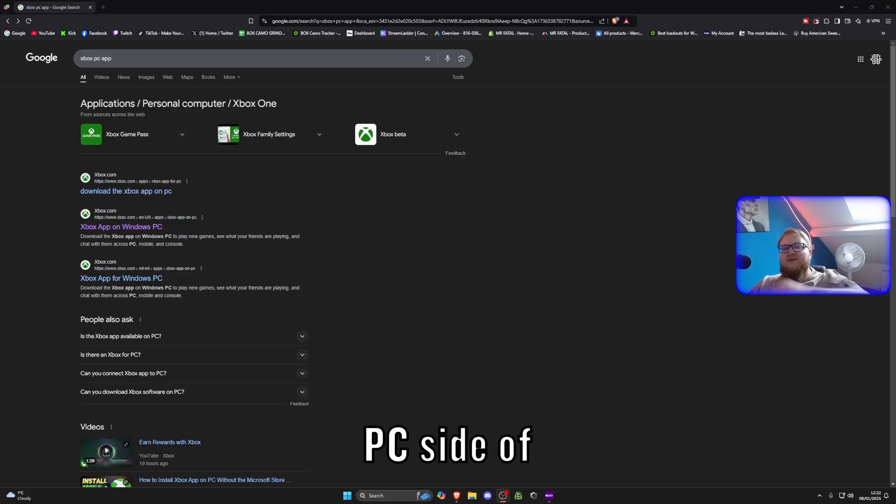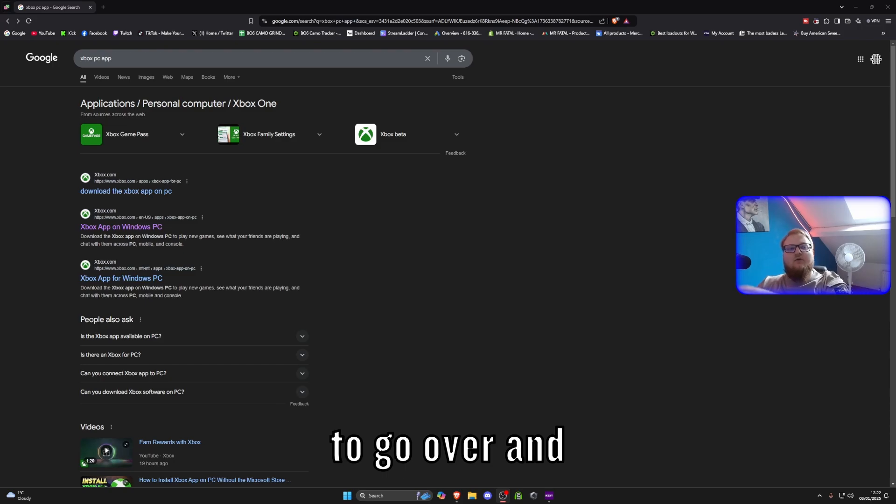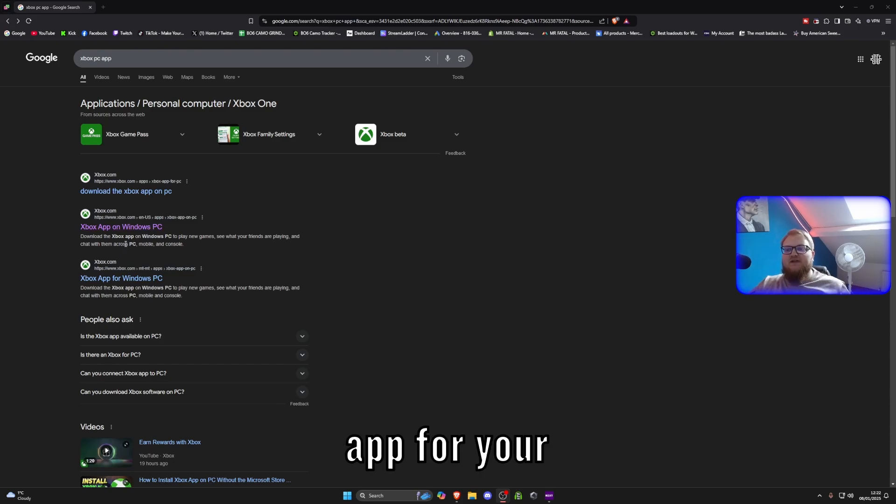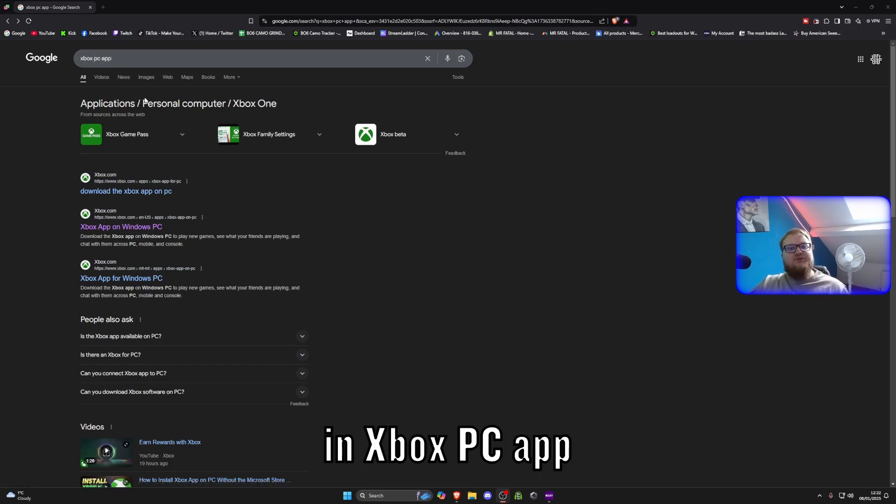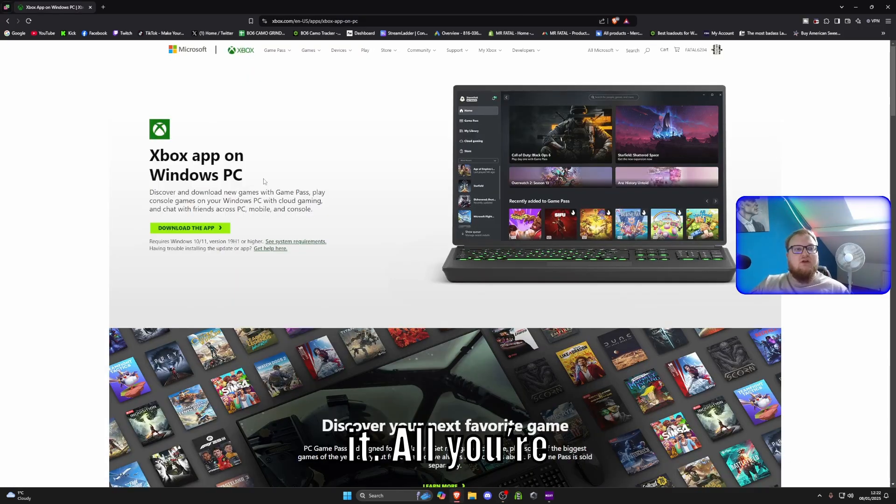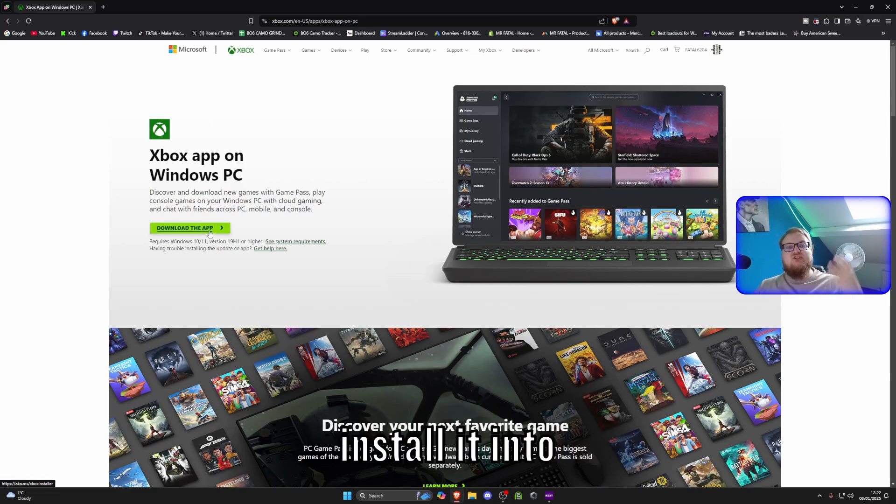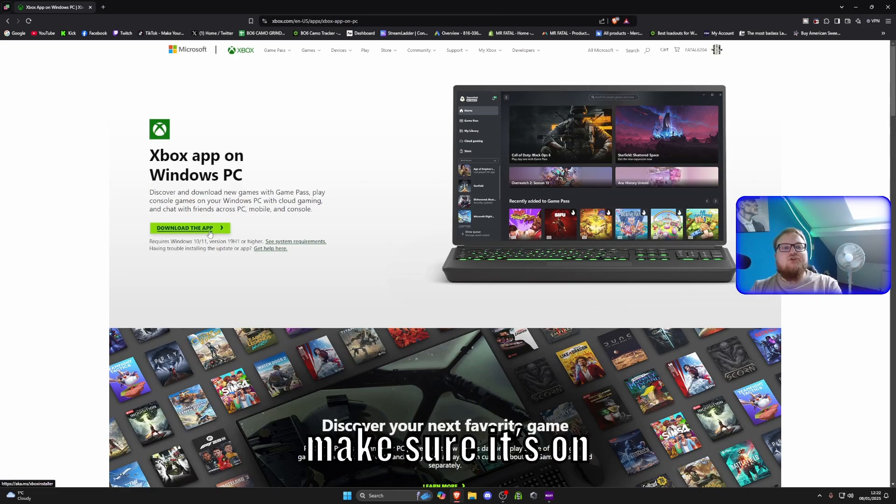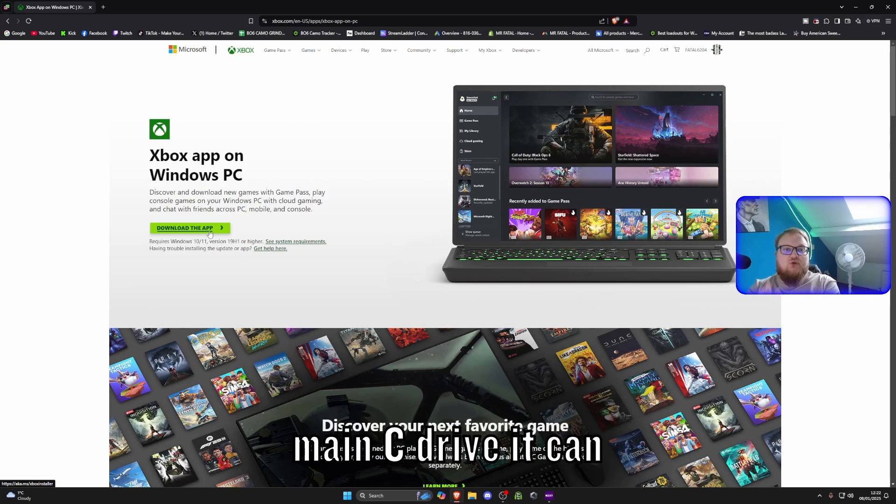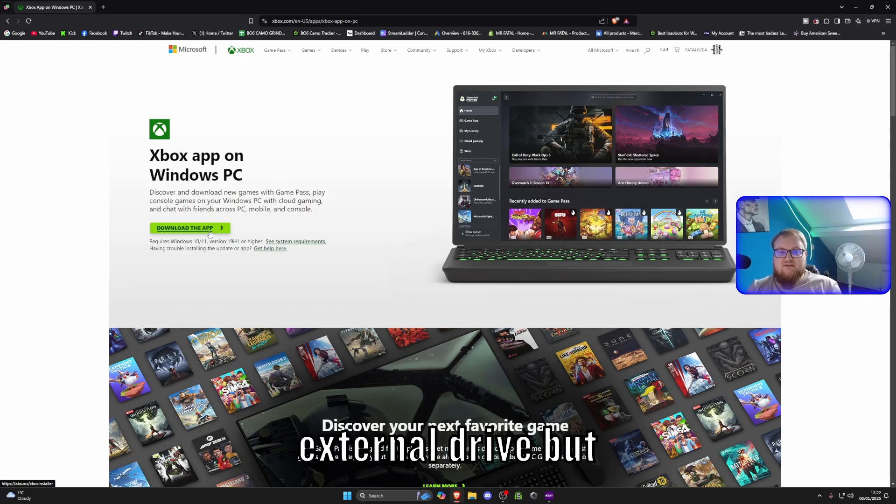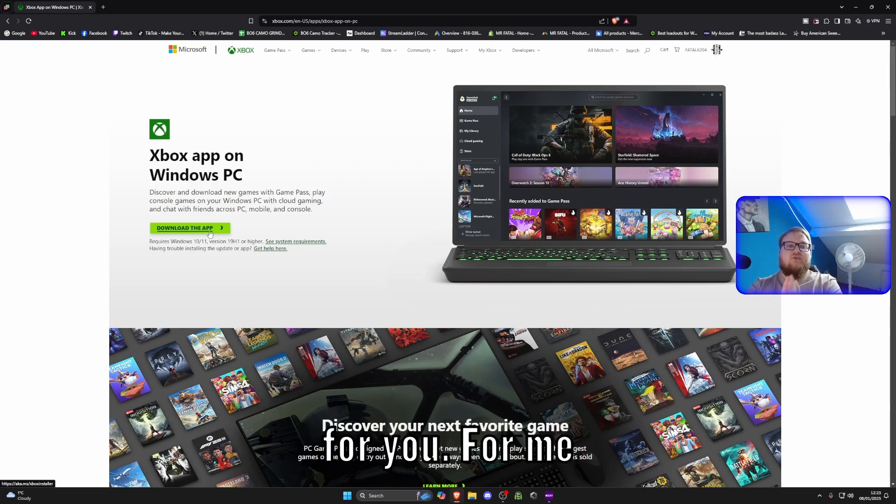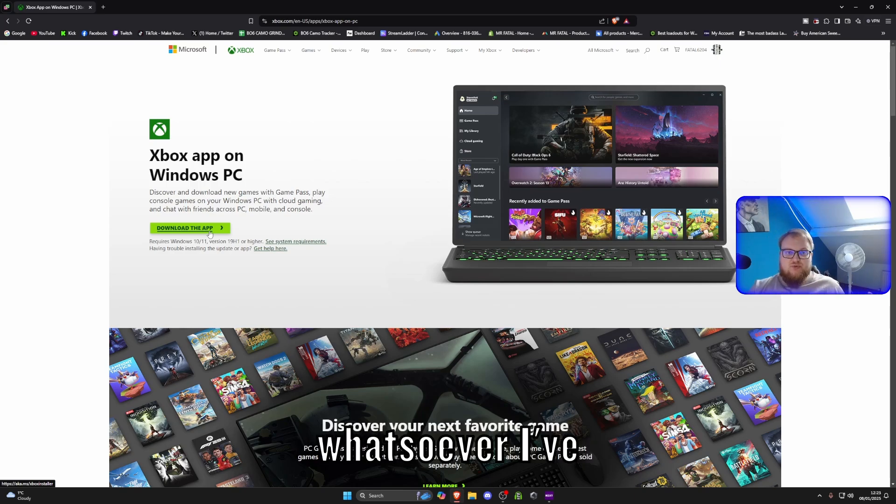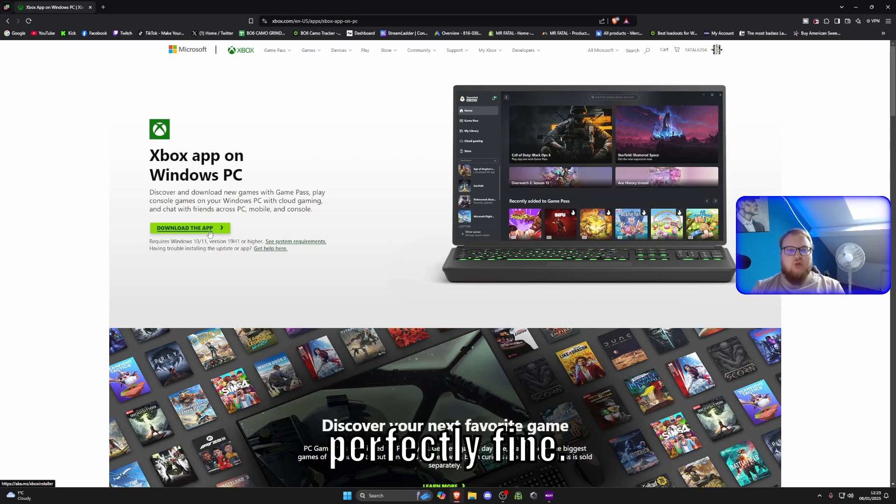So first of all on the PC side of things we need to go over and download the Xbox app for your Windows PC. All you do is type in Xbox PC app, click on the first link and this is it. All you've got to do is select the download option, install it into your main files. Make sure it's on your main C drive. It can cause issues if you go to an external drive but it shouldn't really affect it too much. For me I've had no issues whatsoever. I've done a clean install of everything and this works perfectly fine.